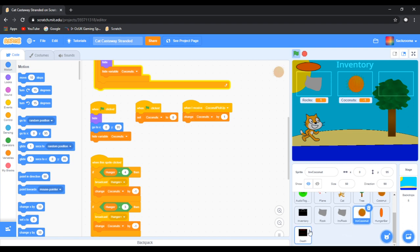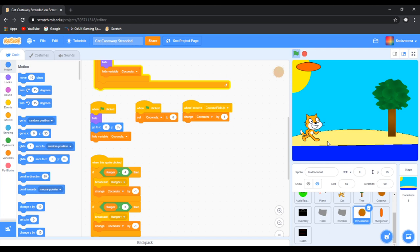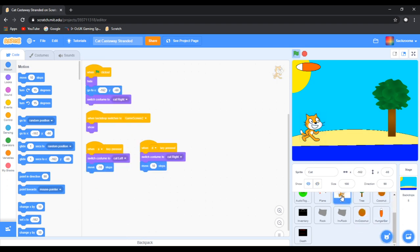We will fix that. Actually, I will challenge you to try to fix that. If any of you can fix that, congrats. But I will fix it in another episode. So what we want to do is go to the cat's sprite, the one that we haven't been in a long time.